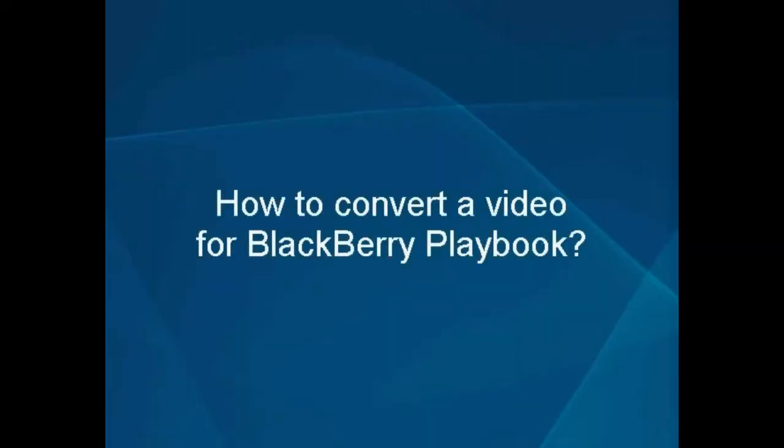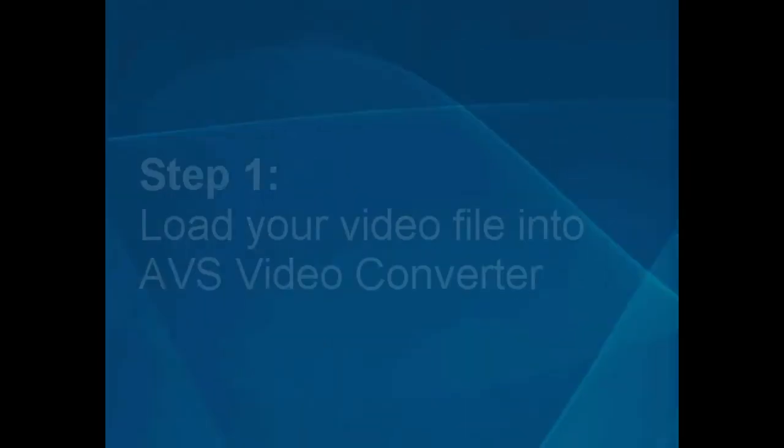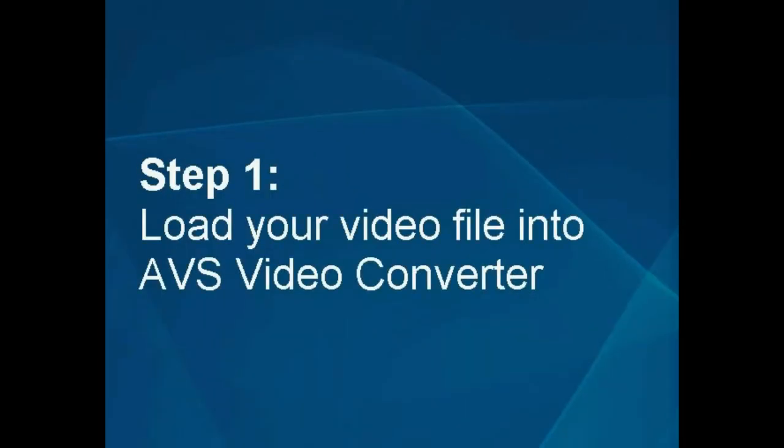How to convert a video for BlackBerry Playbook. Step 1. Load your video file into the AVS video converter.